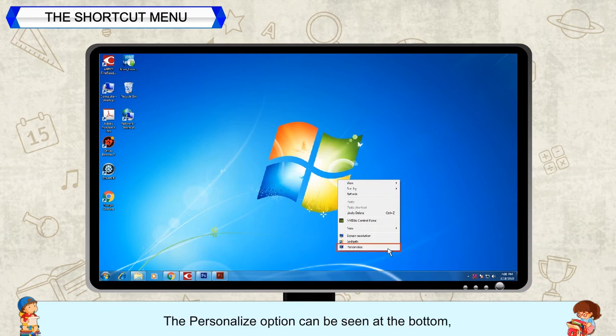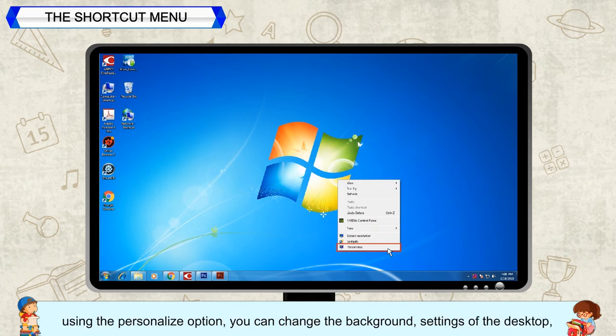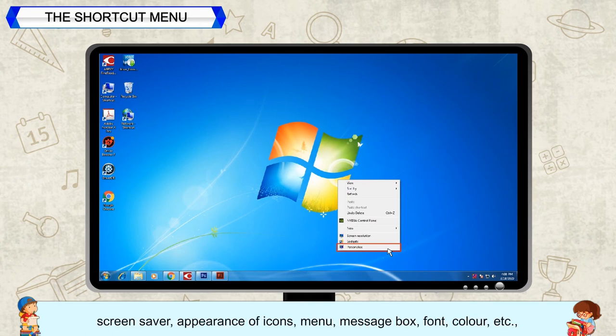The Personalize option can be seen at the bottom. Using the Personalize option, you can change the background, settings of the desktop, screen saver, appearance of icons, menu,